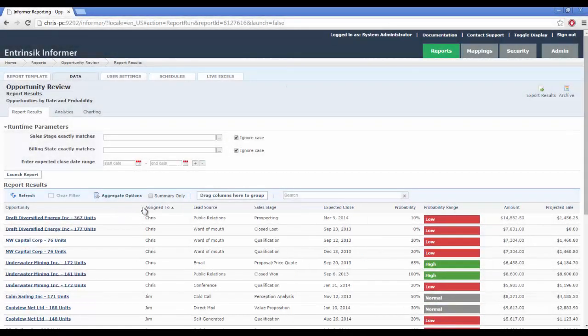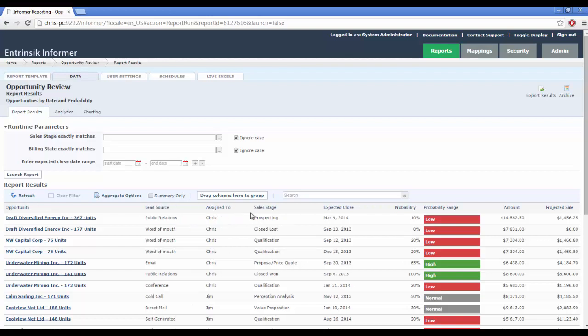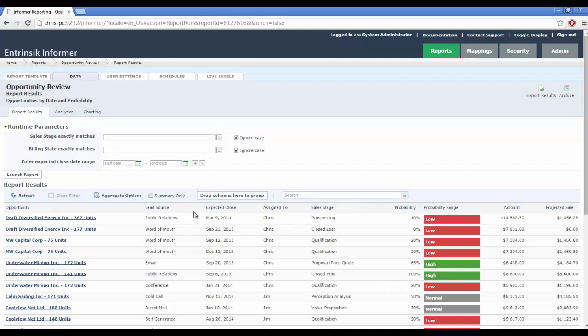Informer extends the value of your SugarCRM system by giving users the ability to create real-time, ad hoc reports and dashboards.